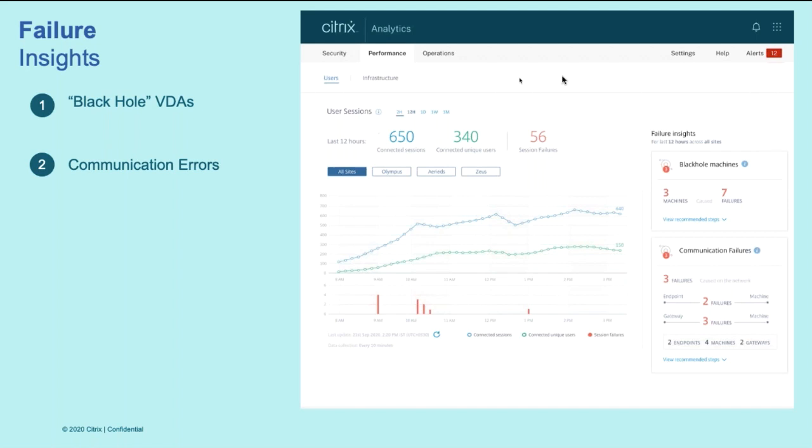Communication failure is another common occurrence where any changes that is rolled out to the firewall settings often results in a lot of failure, which are often found out a little too late. Performance analytics identifies these failures that have occurred primarily due to communication error in the path of endpoint to machine or gateway to machine and provides you with the visibility on the exact gateway or VDAs that are continuously resulting in these errors and thus helps you in focusing on how to overcome these communication errors.